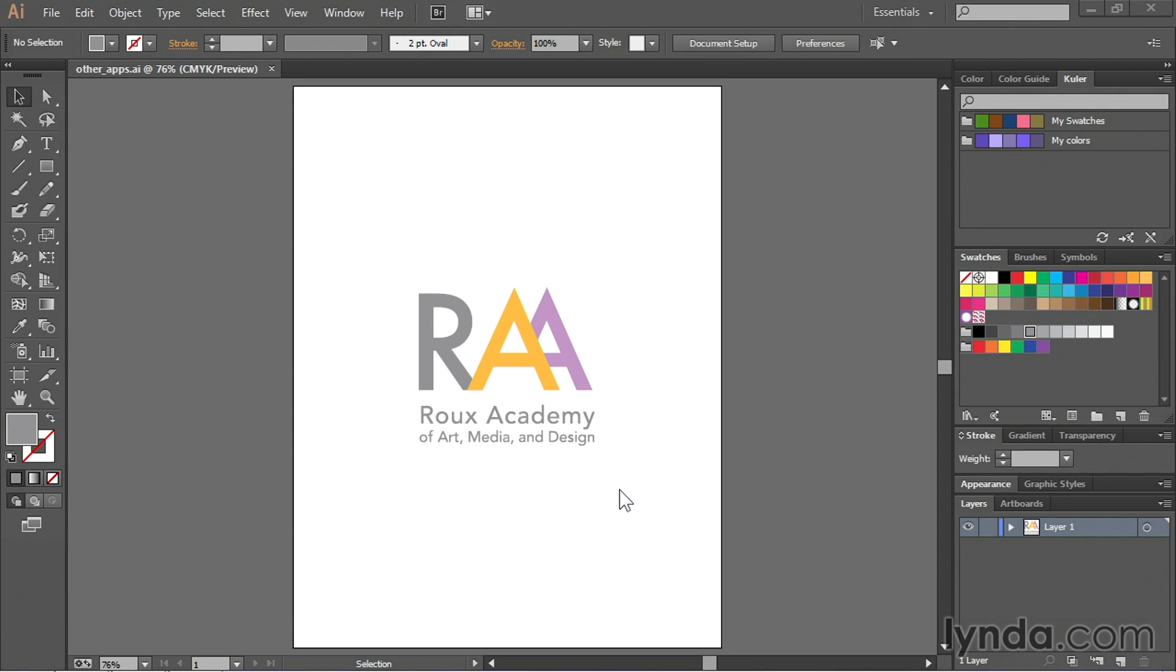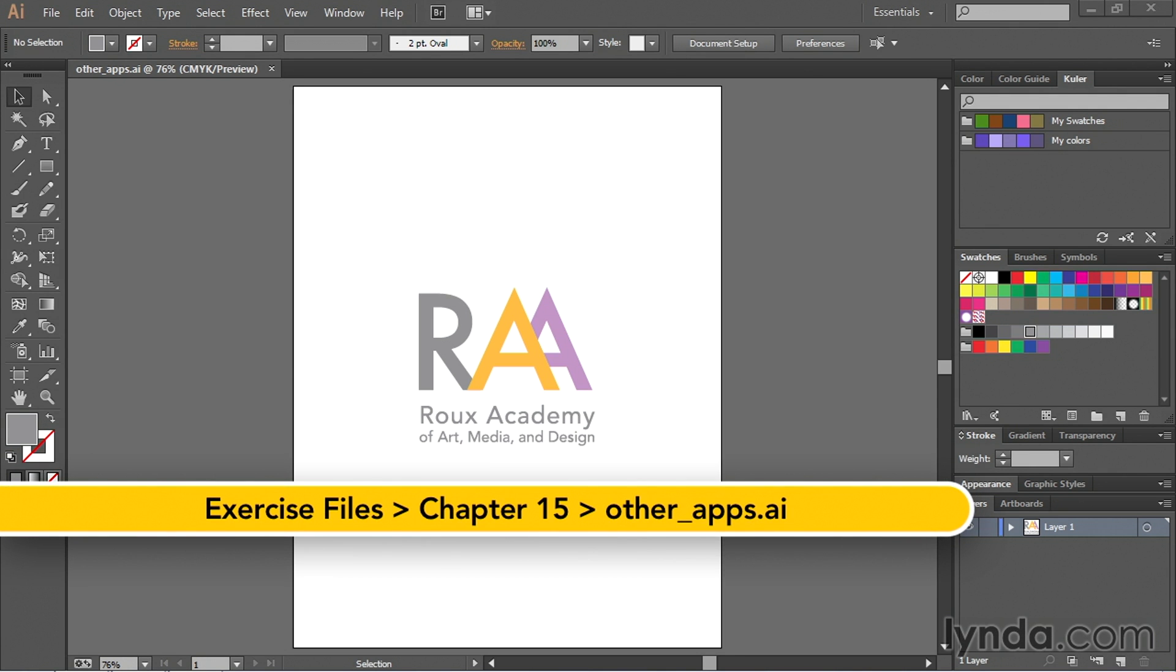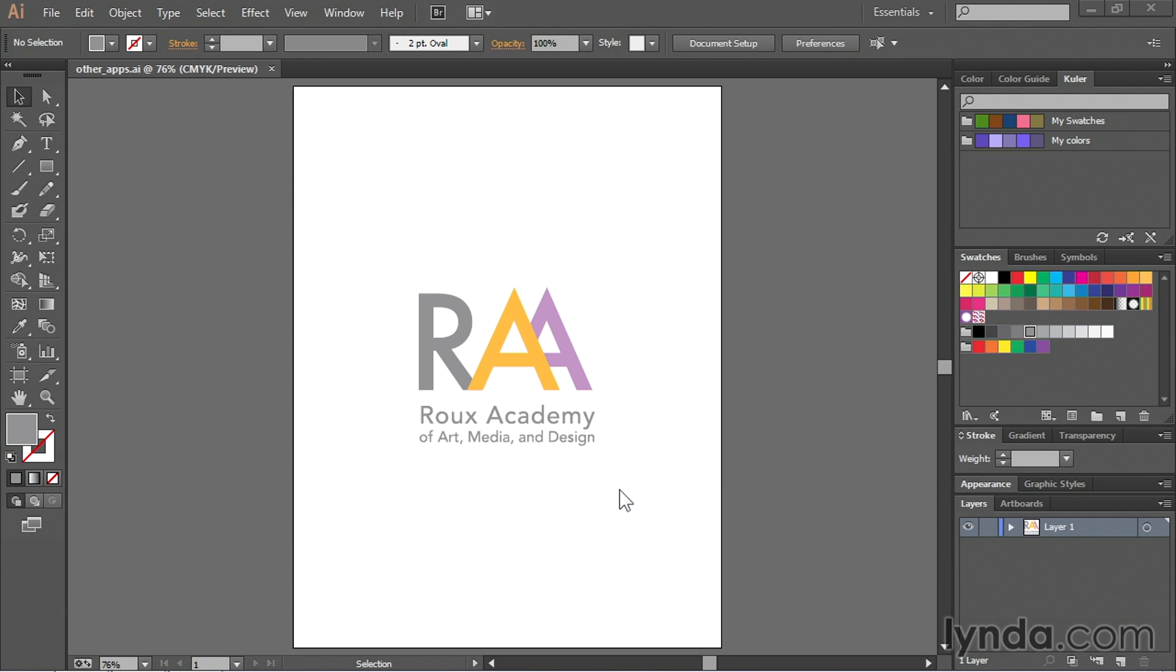One of the benefits of having the Adobe Creative Cloud is the fact that you get access to more than just one application, and the fact that all of the applications play really well with one another makes it even more great. So in this movie I'm going to show you how to take your Illustrator artwork and place it into other creative apps like Photoshop and InDesign.